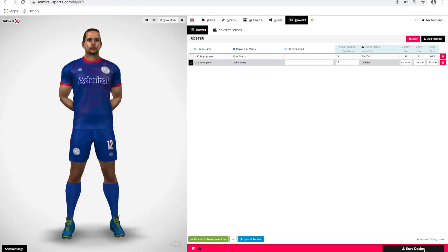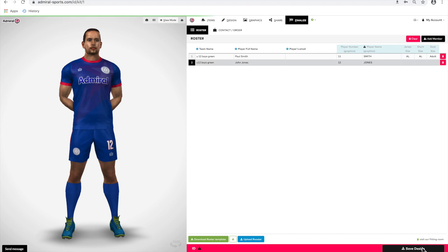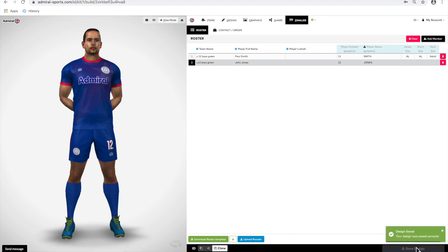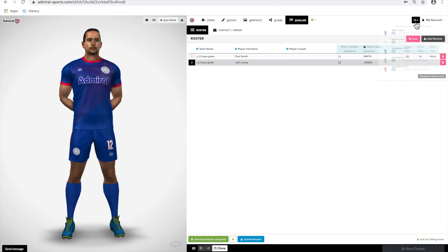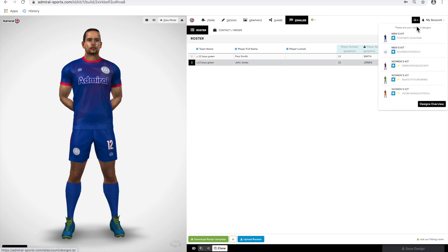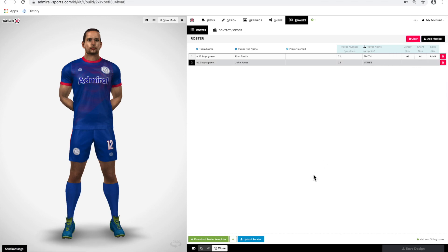To save your design, press the save design button at the bottom right of your screen. Remember, you won't be able to save the design if you're not logged in, but you can log in at any time. Once saved, you'll be able to view all your shared and saved designs by clicking on the My Designs tab on the top right.